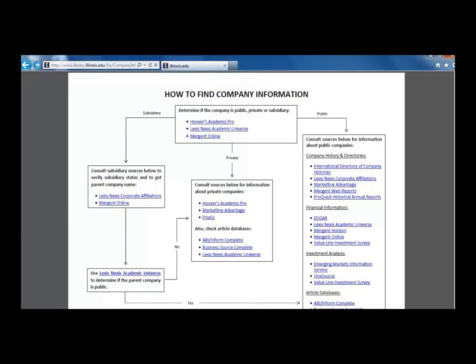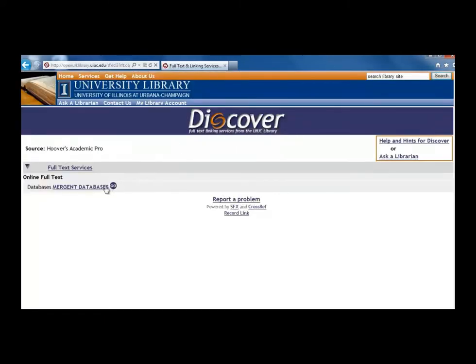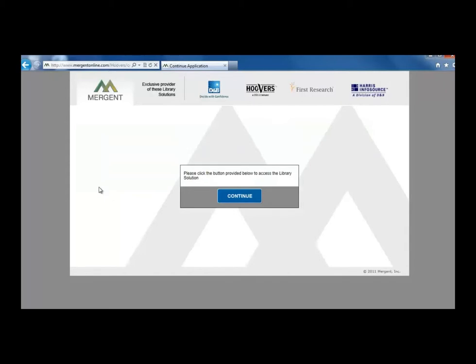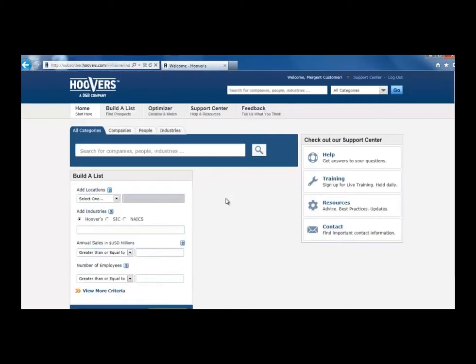Let's use the Hoover's Academic Pro database. Click on the link in the Mergent Databases link on the following page. Then click the Continue button to enter the database. Now that we're in the database, we see a large search box. Change the tab above the search box from All Categories to Companies to give us narrower results.